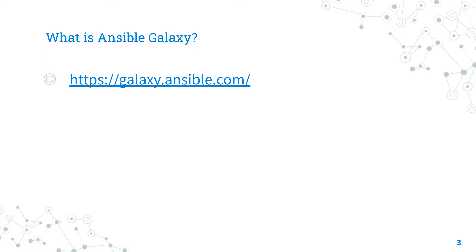Please notice that the website contains Ansible collection and Ansible role. Today we are focusing on Ansible collection content.